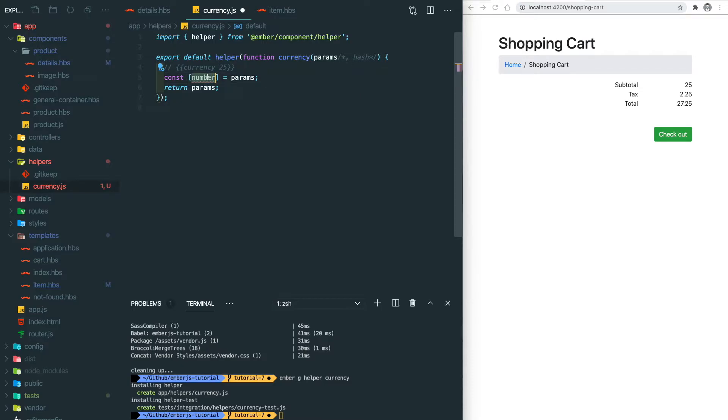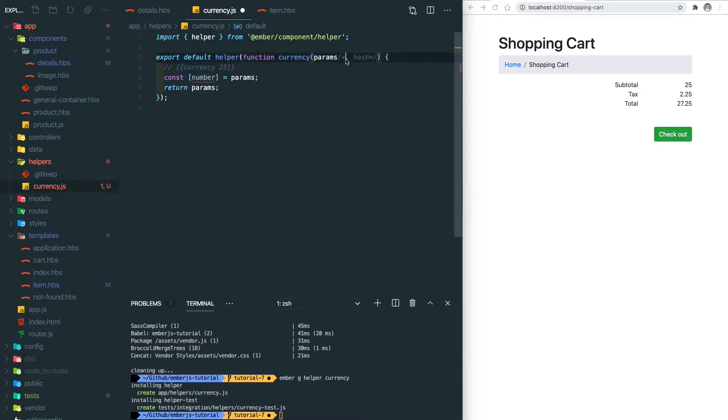You can see the second argument here is the hash. It allows us to define a key and then pass the value into this helper. For example we want to define the sign for this currency. Let's comment out this part and we destructure the sign from the hash.